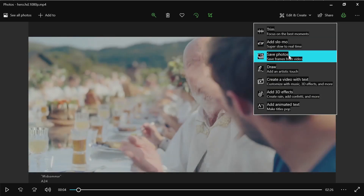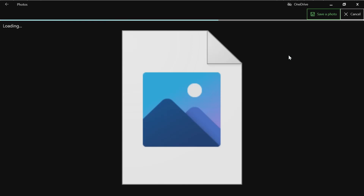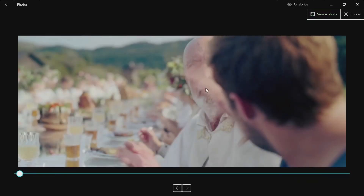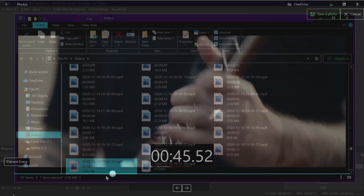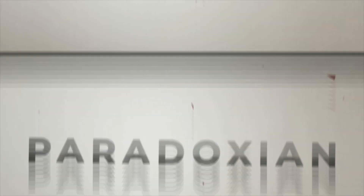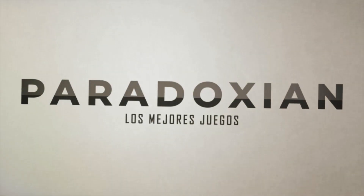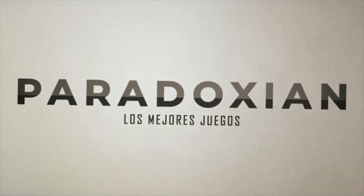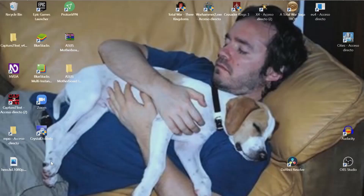Hi, today we are going to see how to extract a frame from a video in Windows 10. For doing that, we are going to use the built-in video editor in Windows 10. Let's start, but don't rush.